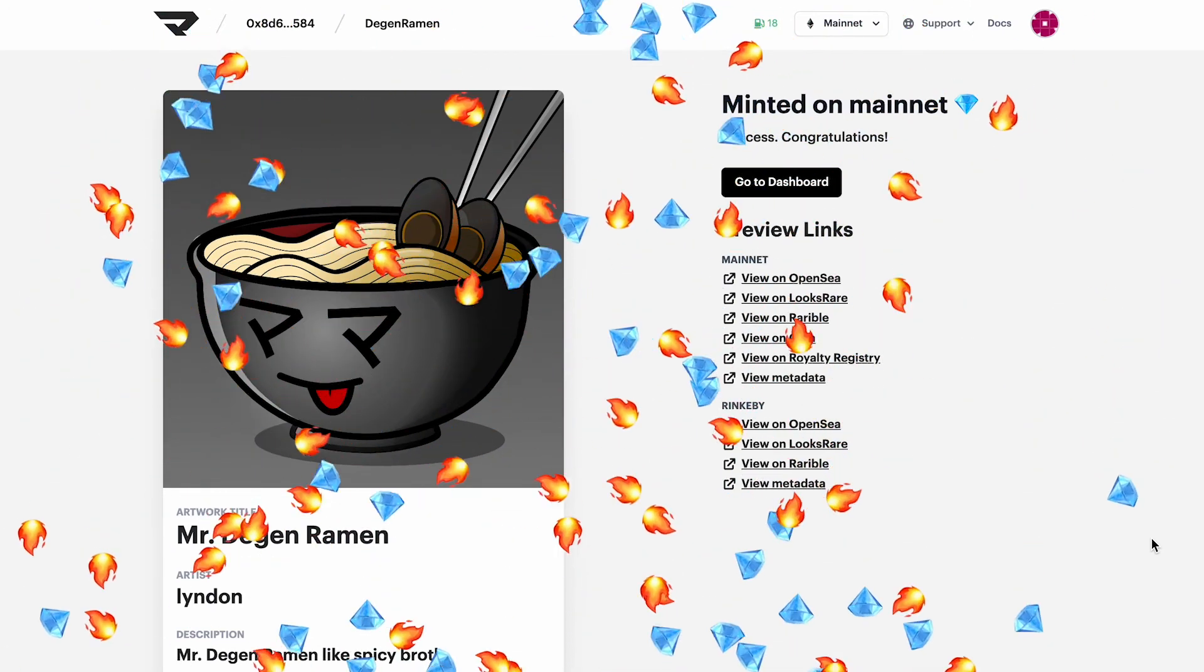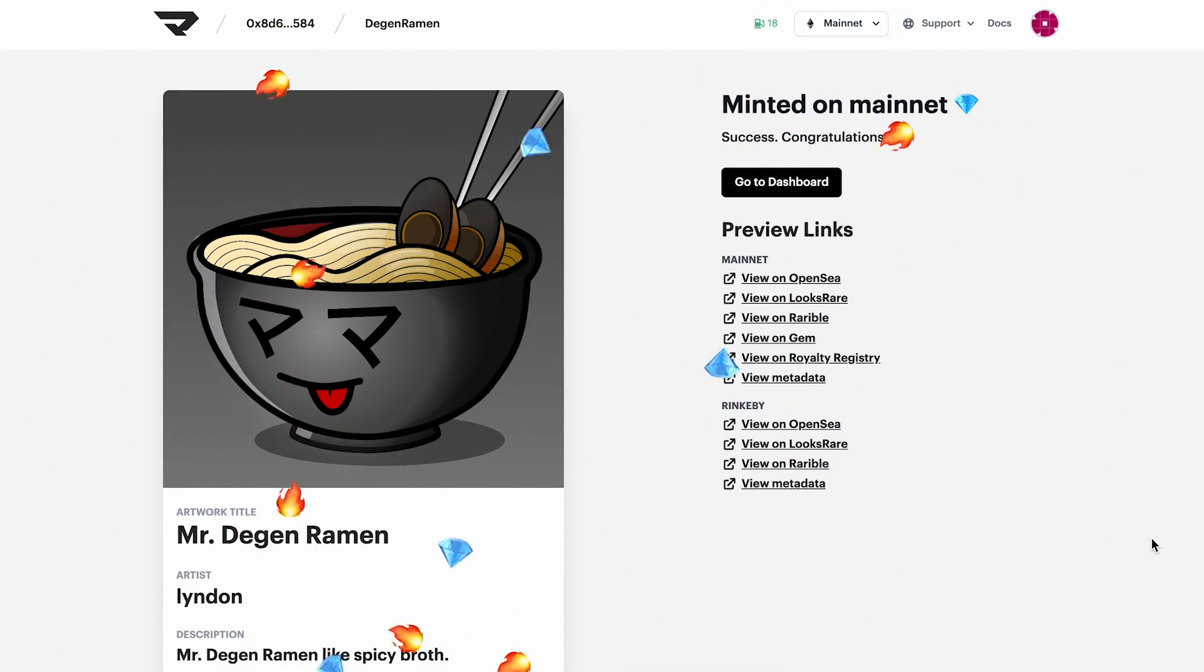Great. So it looks like the token has been minted onto the mainnet. In our next video, let's head over to one of these platforms and check out how our token looks.